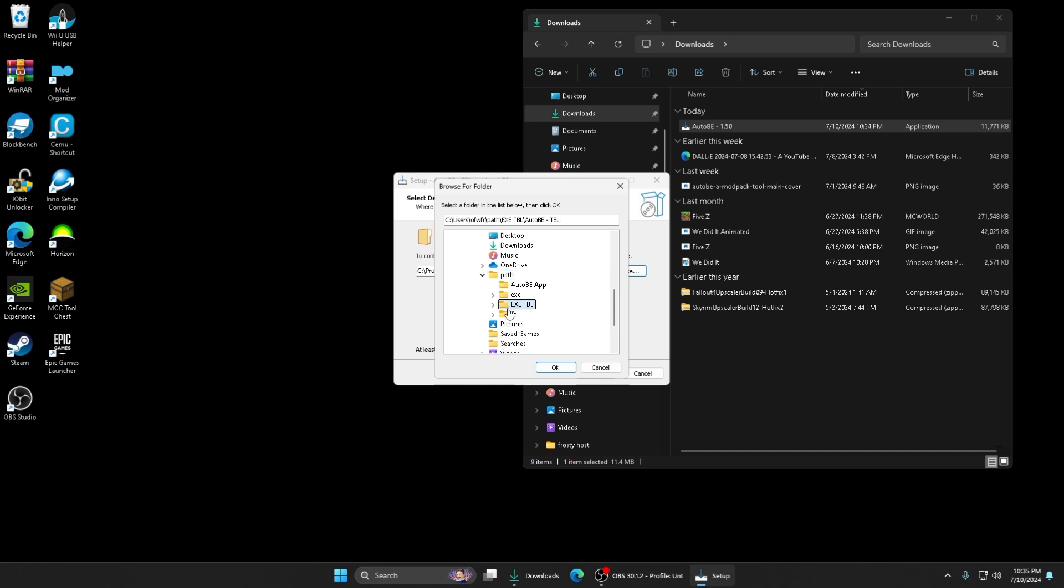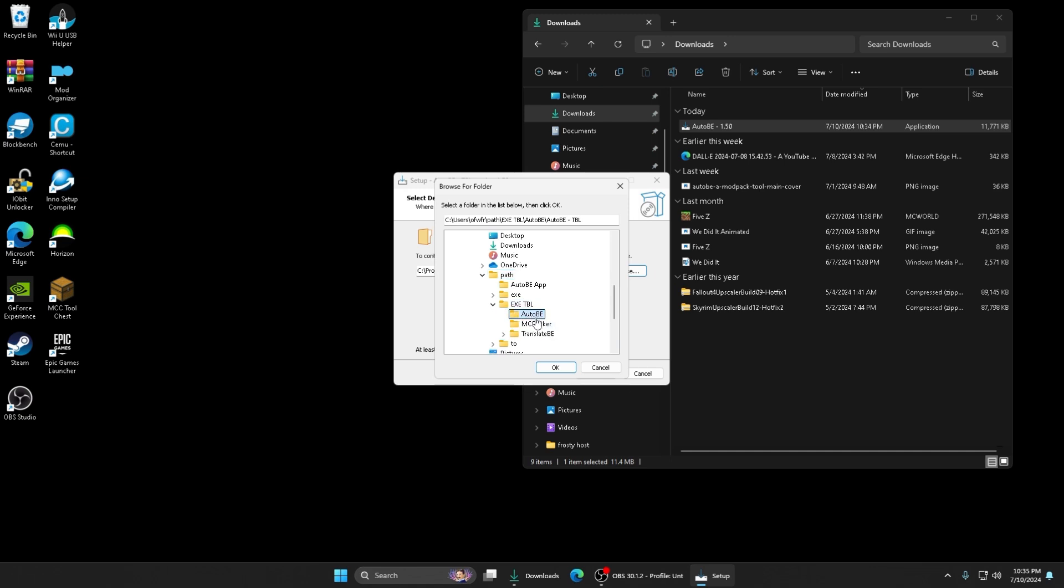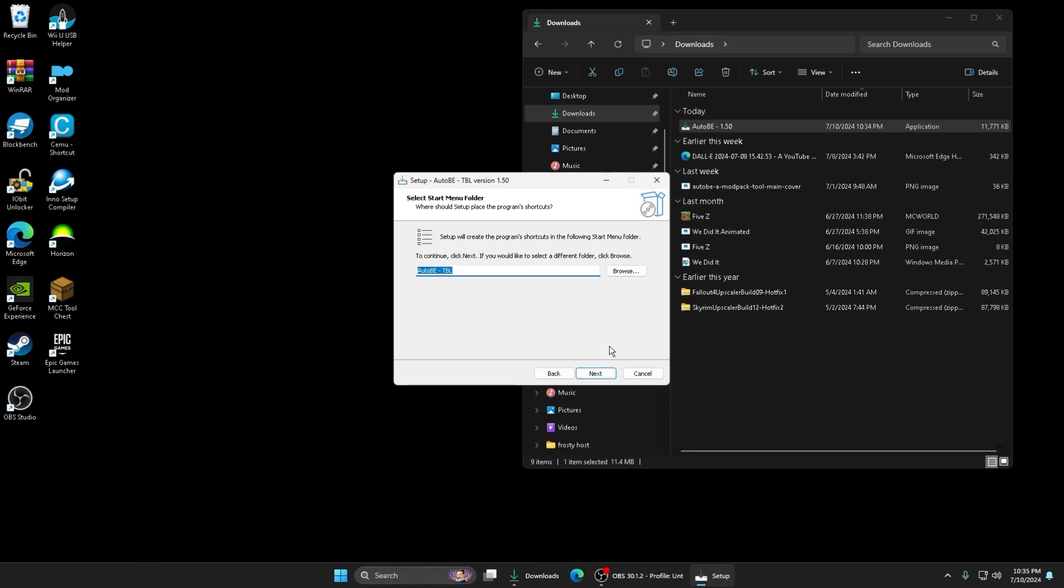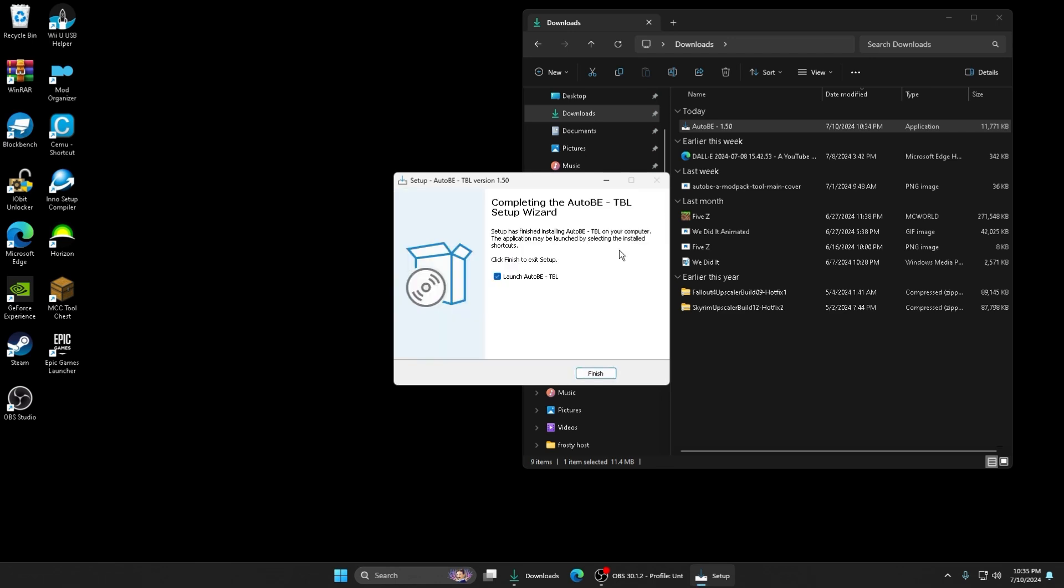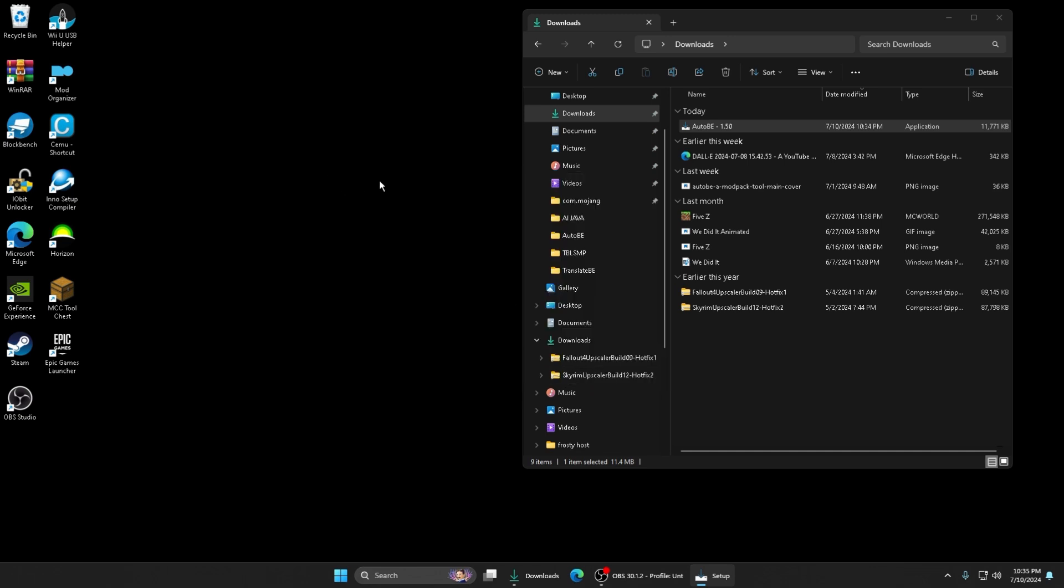Don't put it in Program Files because it's not fully trusted to your device. I'm just gonna put it in this Auto V folder. Then click Next, Next.